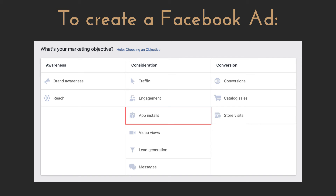App installs is what you would choose if you were promoting an iOS or Android application — it makes it really easy for your audience to download the application with just one click. Video views is one of the most important objectives on here for a couple of reasons: firstly, it's incredibly cheap relative to how impactful the act of somebody viewing your video can be; and secondly, it allows you to later create a custom audience comprised of only people who watched a certain percentage of your video. That is by far the best audience you can possibly have.